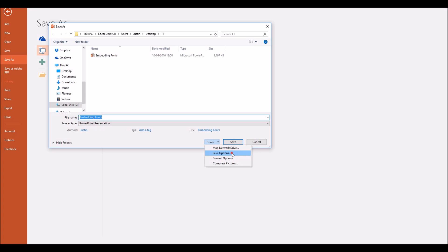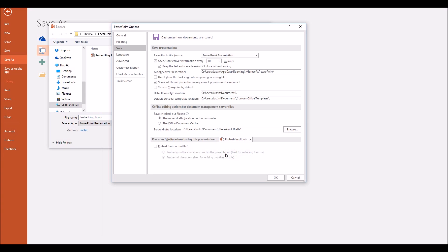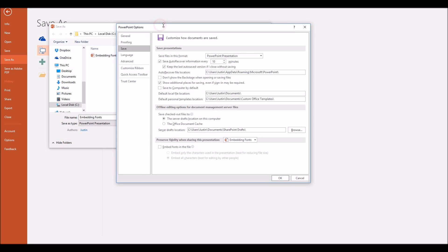Click on Save Options and here in the PowerPoint Options panel, in the Save section right at the bottom, we have the option to embed fonts in the file. If you tick that box, two options become available.